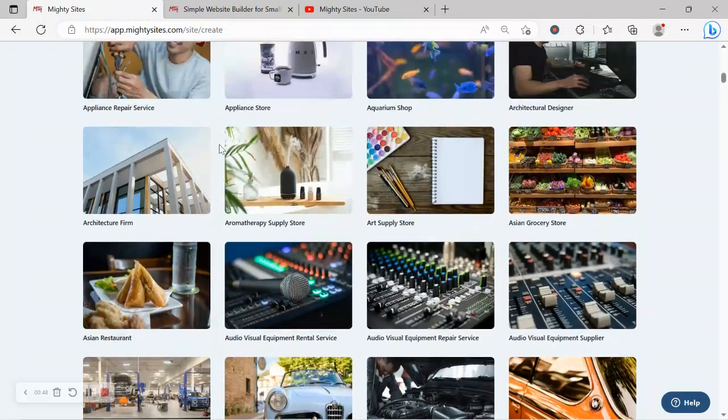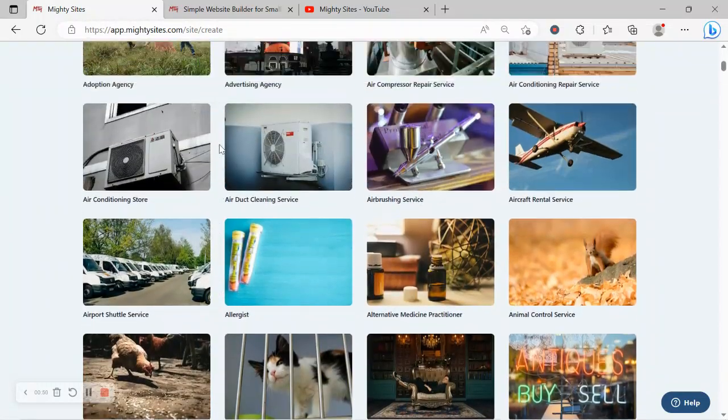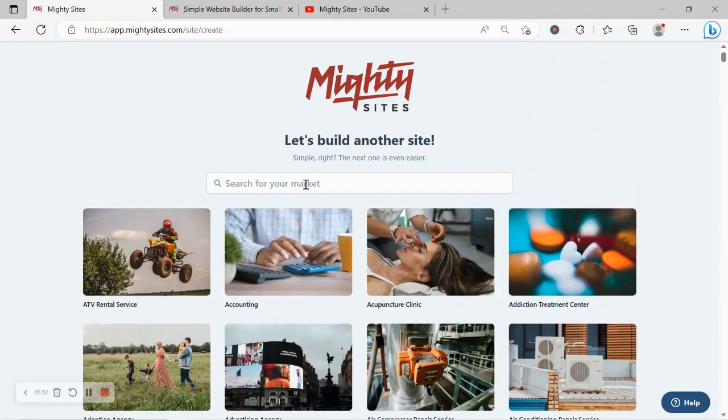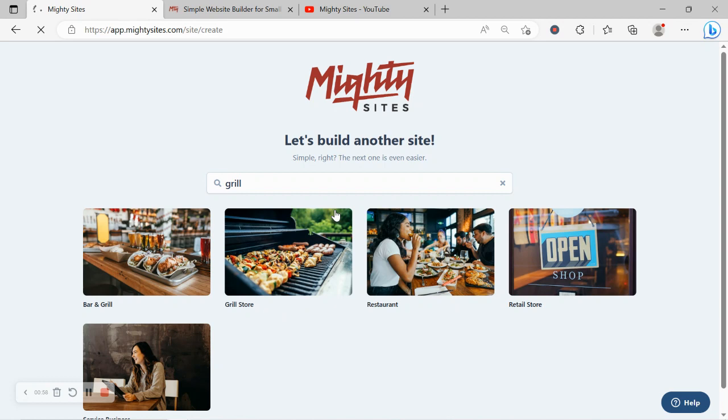So I'm going to head to the top quickly and I'm going to search for my market, grill store. Let's go ahead and do that. Excellent, there it is, I'm now going to go ahead and select the template.